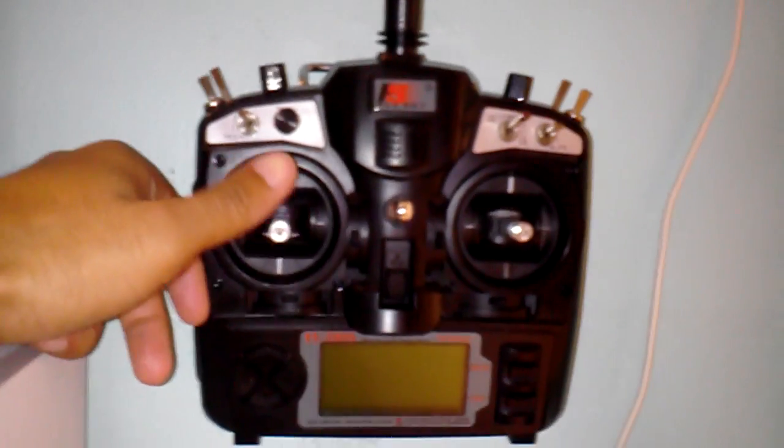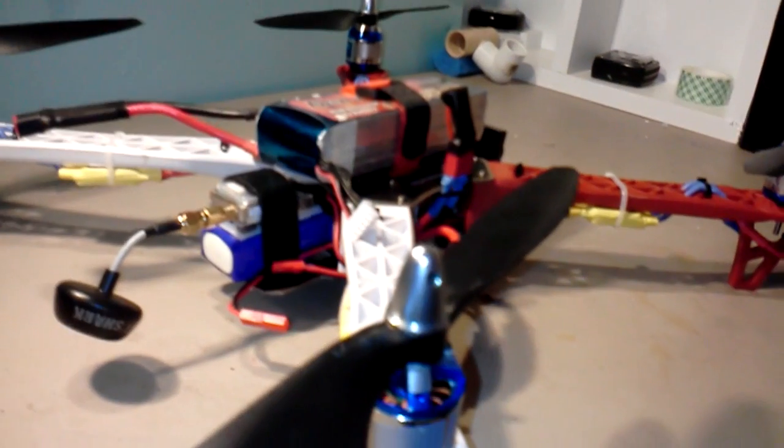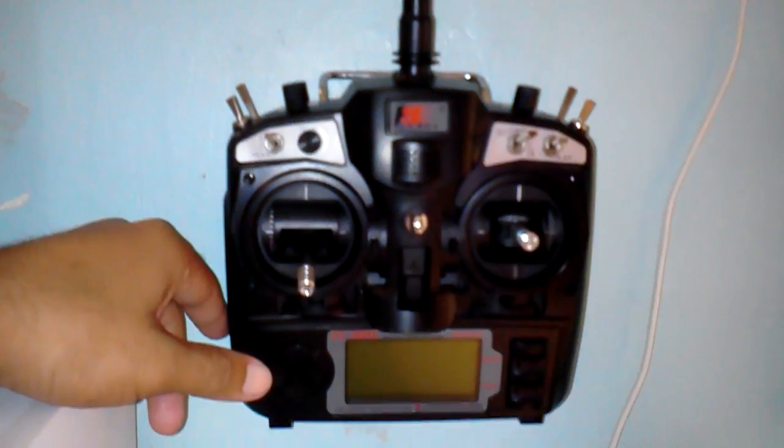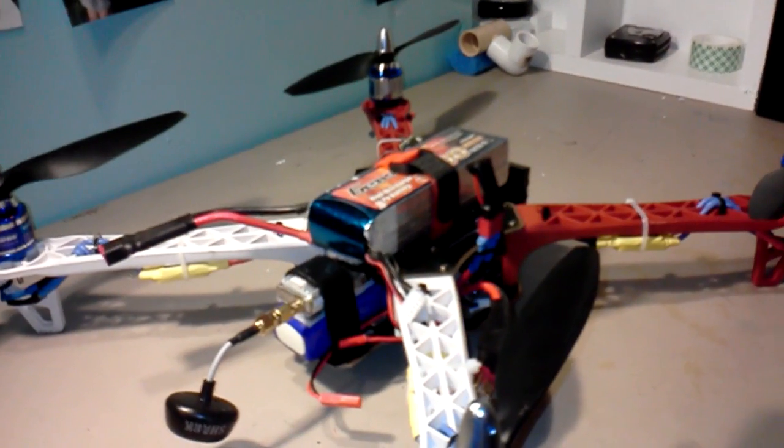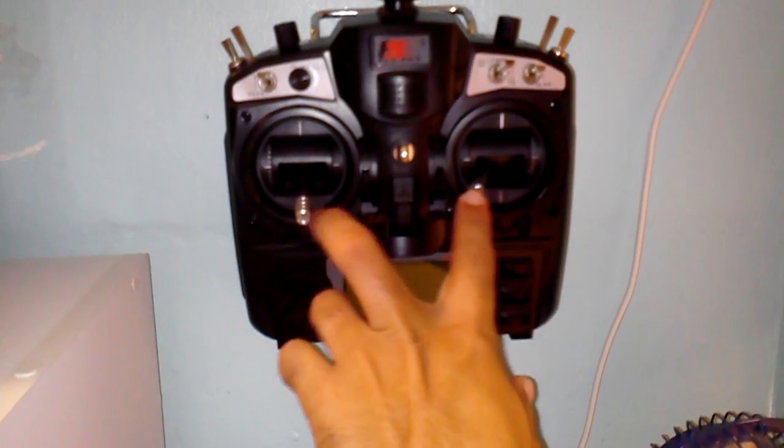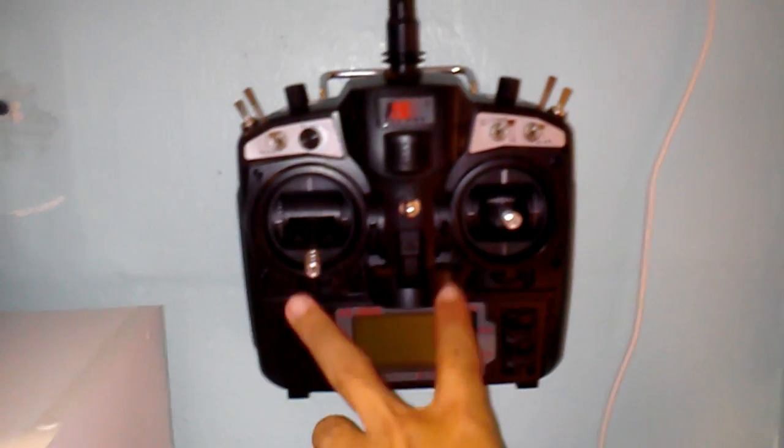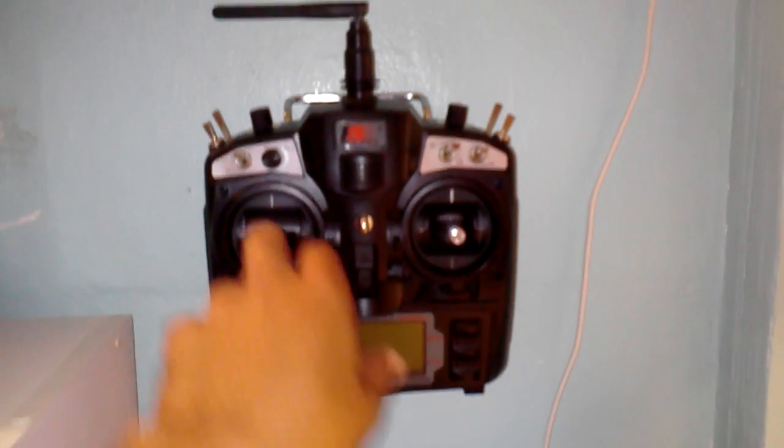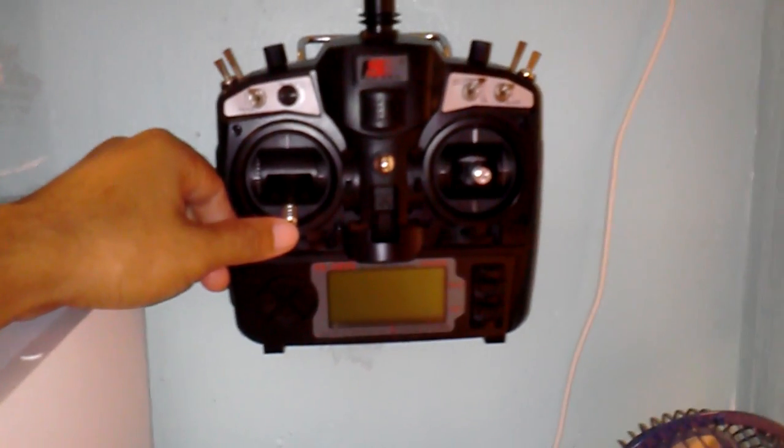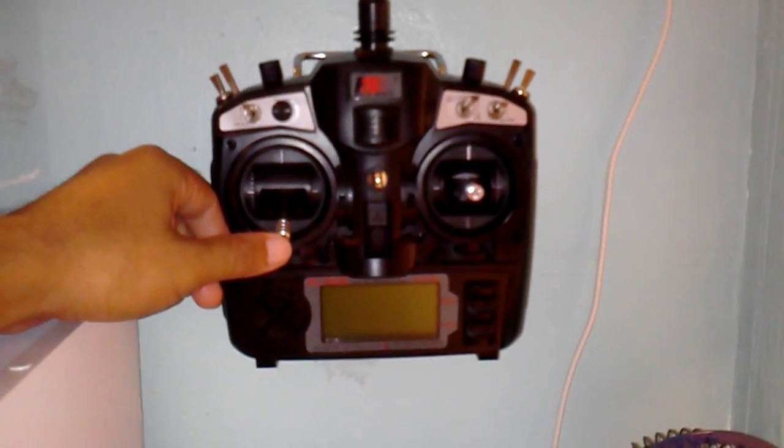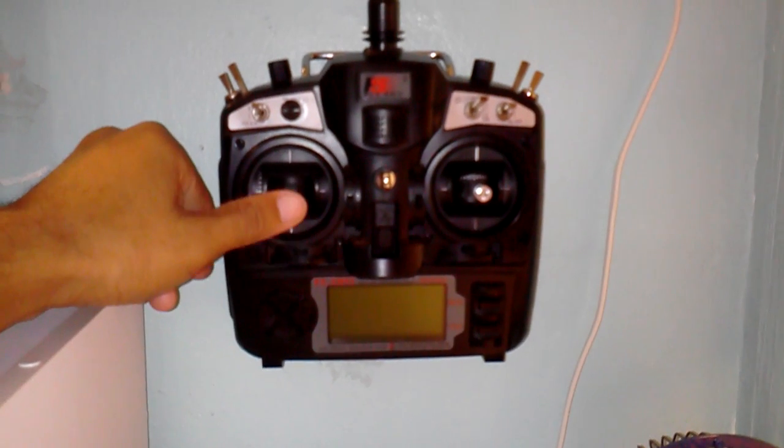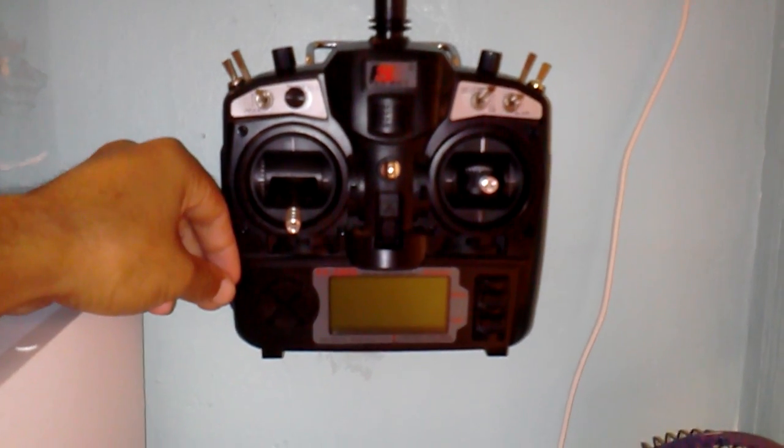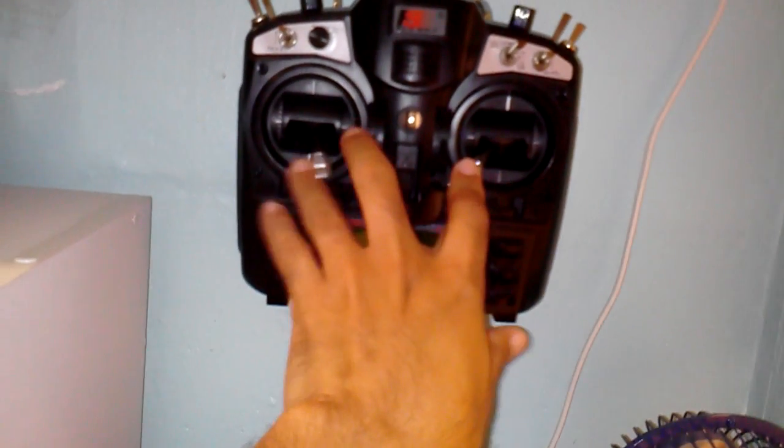And another thing, took me a while to figure out, this is my first quadcopter build. When you arm the unit like that and then you let go, the motors keep spinning for a little bit about a second or two and then it shuts off. And then after that if you try to put the throttle up it won't work.